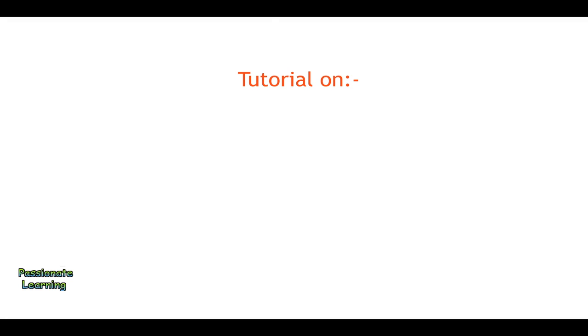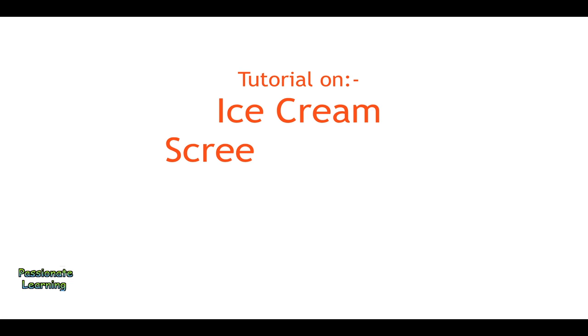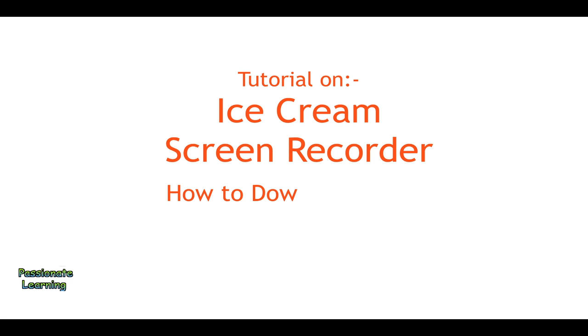Hello friends, good morning. This is a video tutorial on Icecream Screen Recorder. Here we would be discussing how to download and use it for making screen recordings. First of all, let us see some features of the Icecream Screen Recorder.